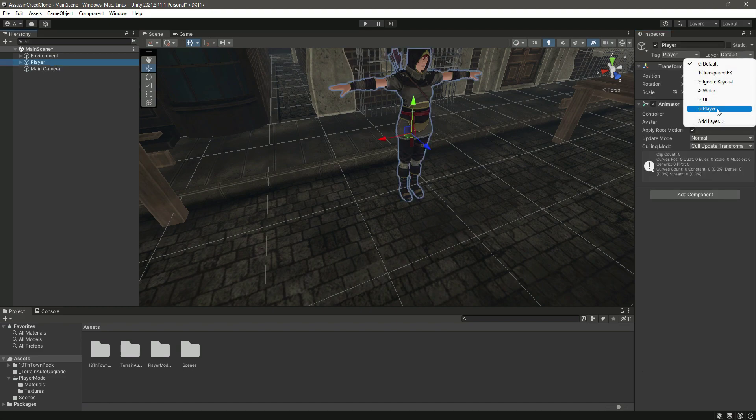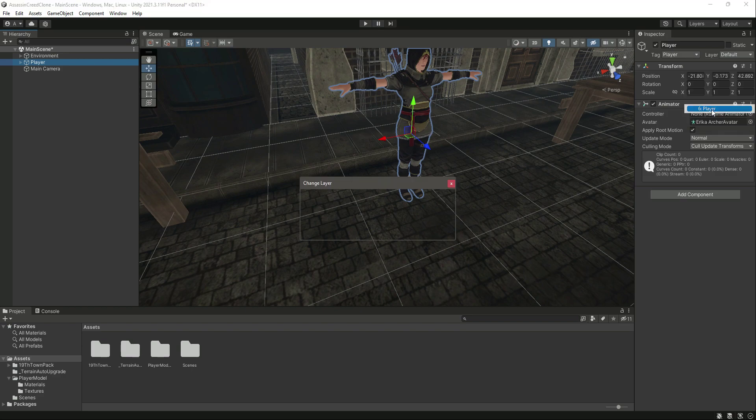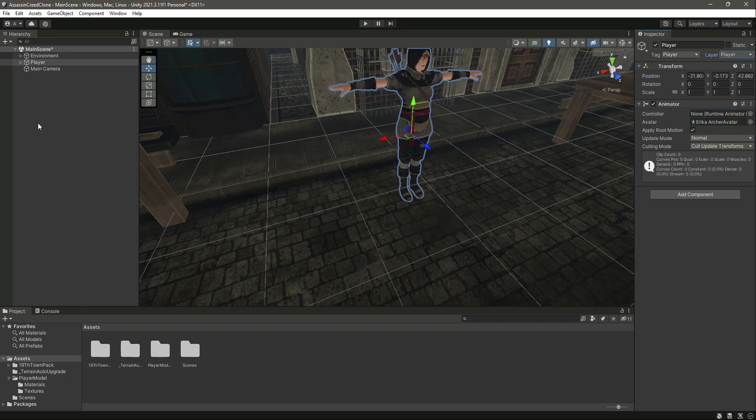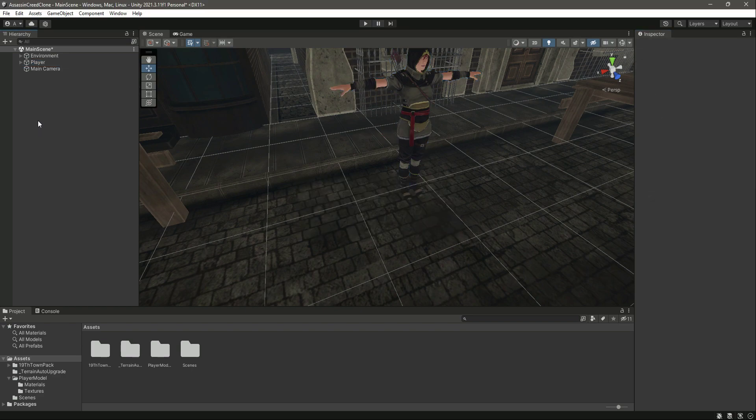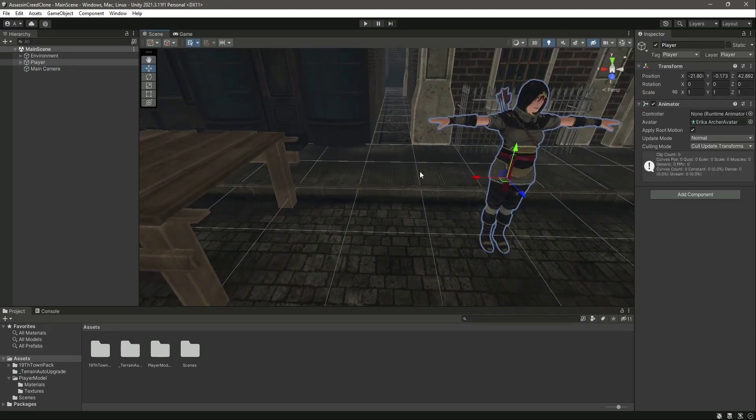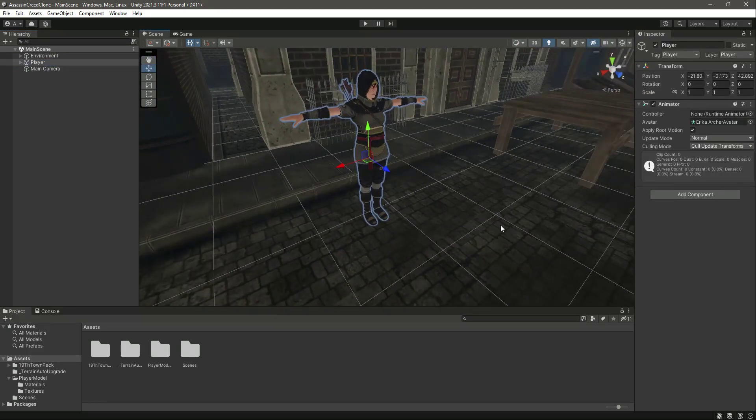Now if you click on layers, here is the Player layer. Click on Yes, Change Children. So now our player is set up.